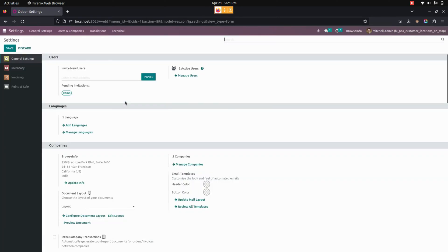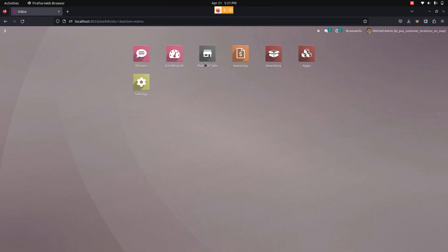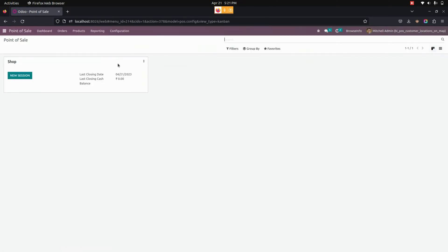After that, we need to get into the point of sale and open a new session. From here, you can see an option named new session to open a new session right away.